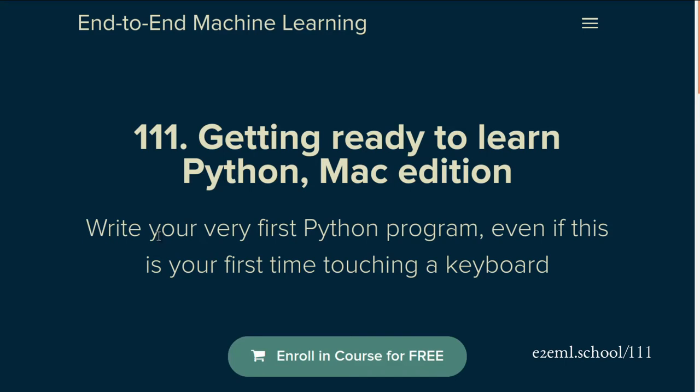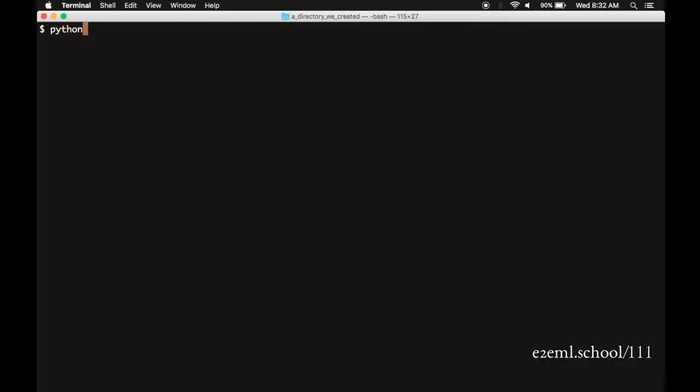Okay, this is getting exciting. Now we get to touch Python for the first time. Pull up your terminal, type in Python, hit enter.